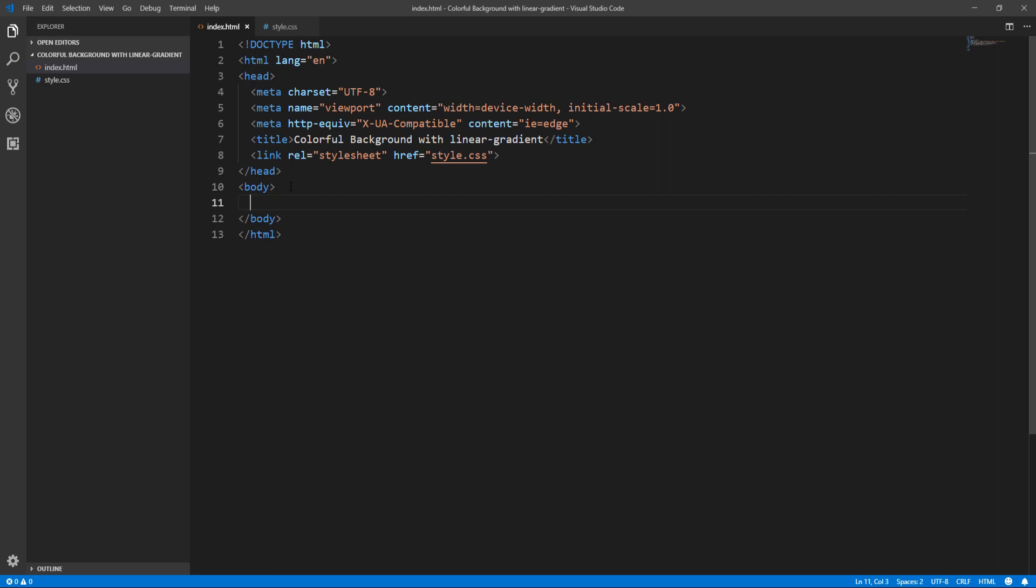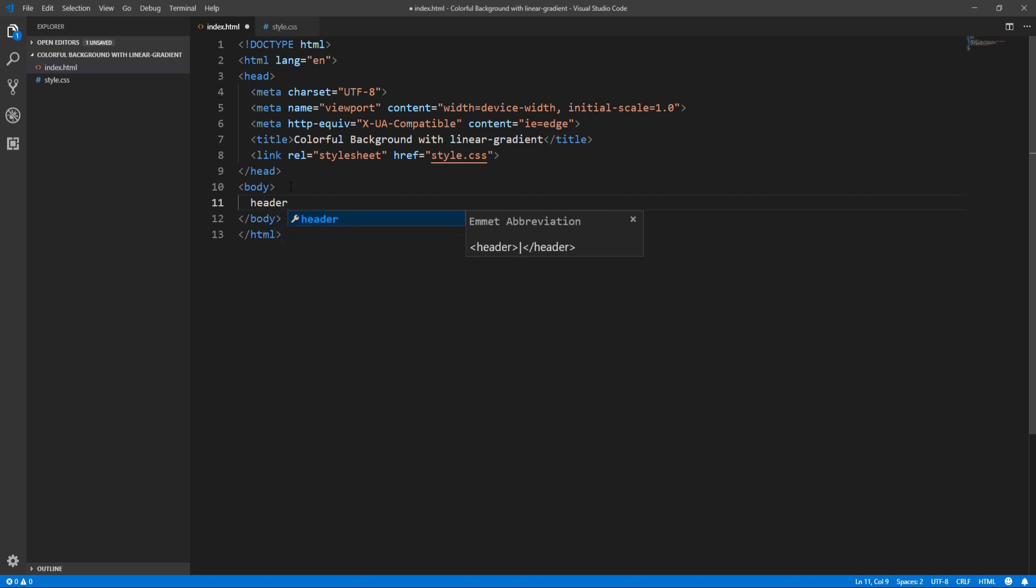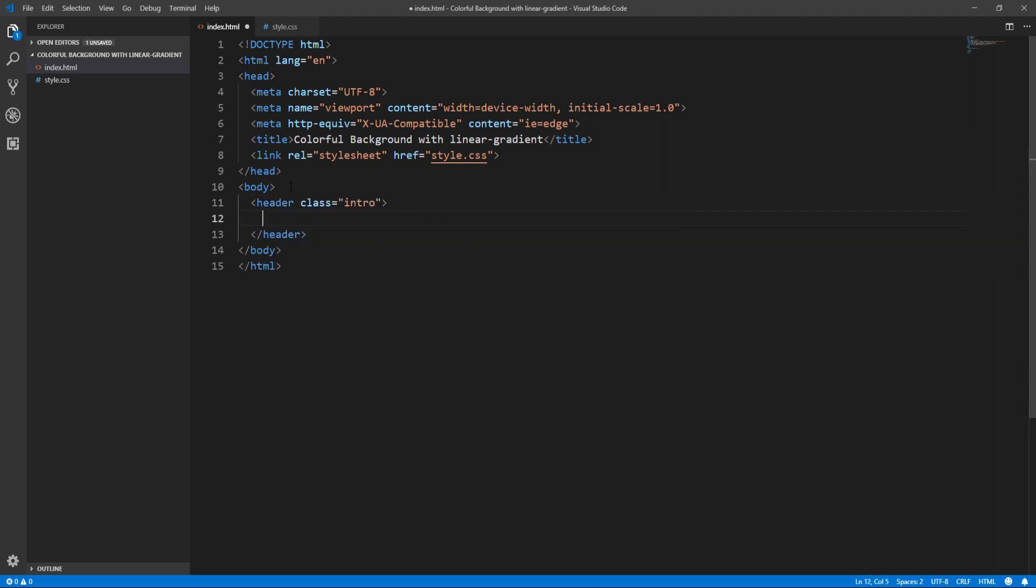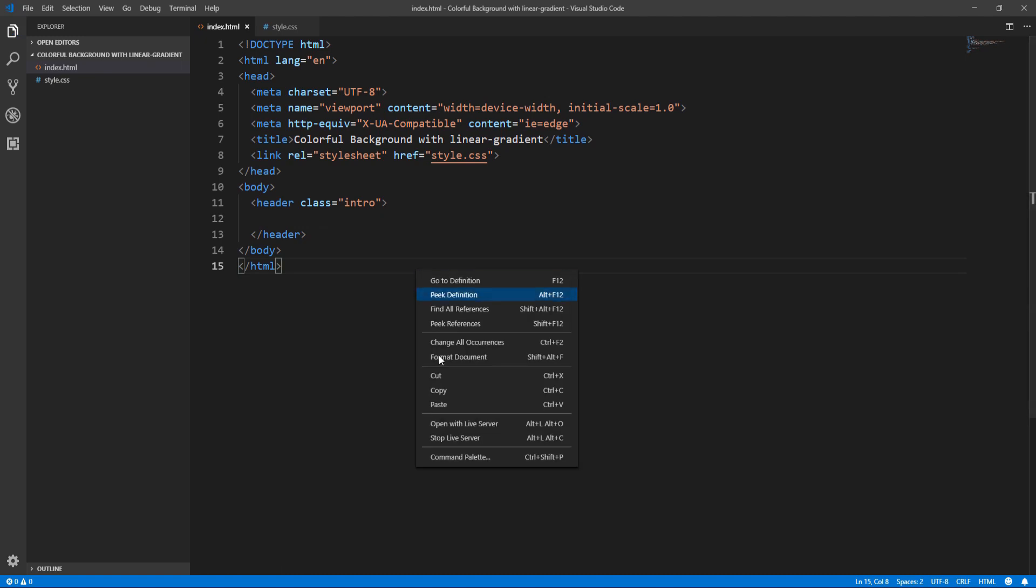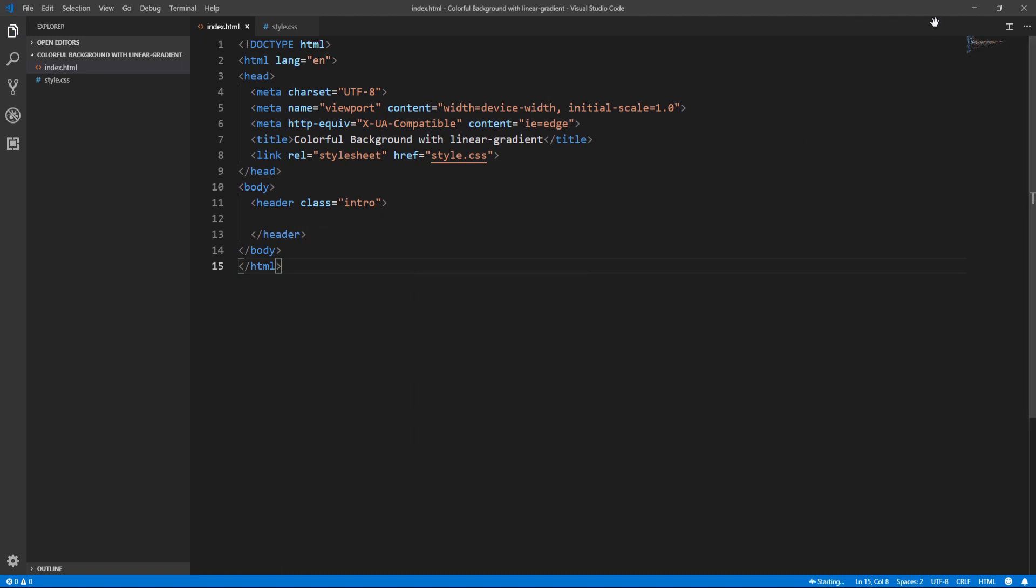We can now proceed to defining the markup. All we need for this project is a header element with the class intro, so we are targeting the intro or hero section of our page. We may later add some content here, however this is not the main objective of this project. That's all with the HTML markup. Let's save and open the project in the browser. I'll be using the live server Visual Studio Code extension.